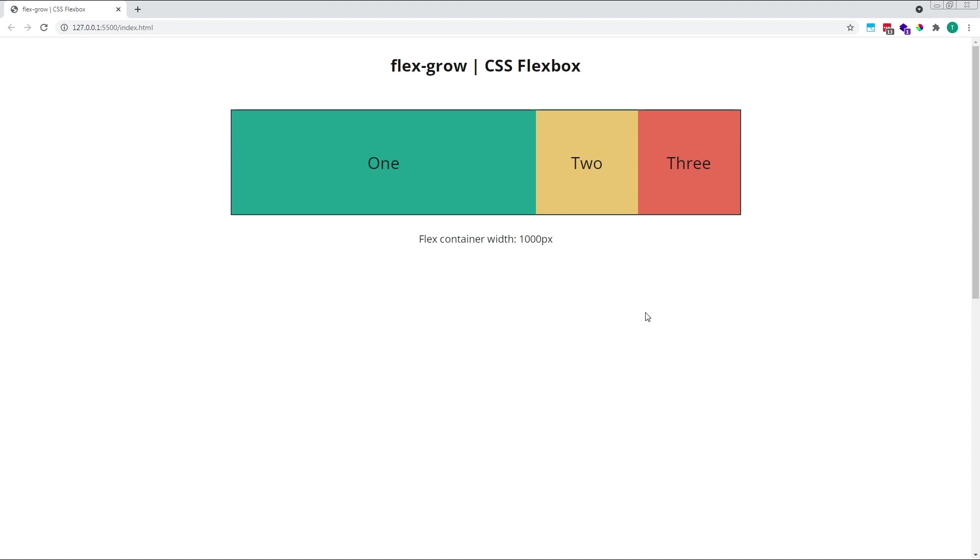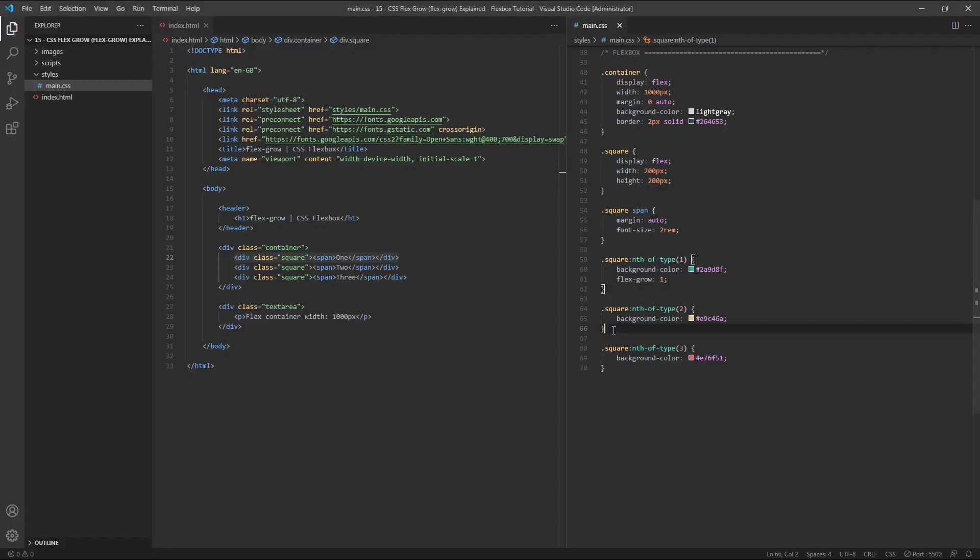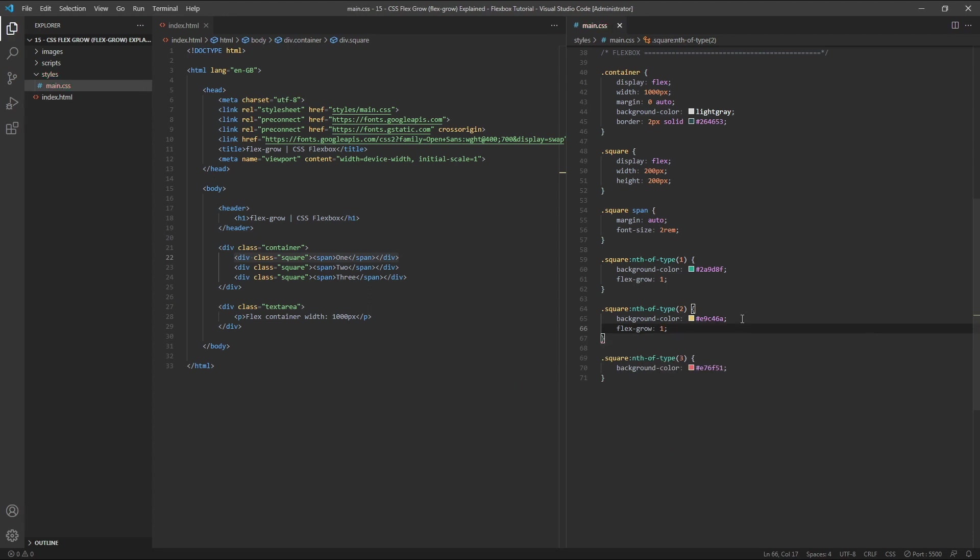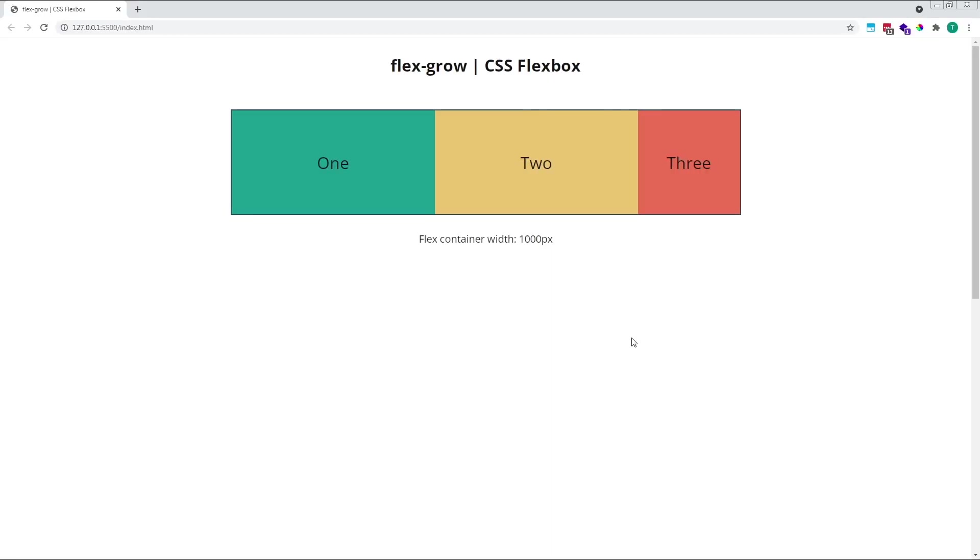Let's demonstrate this by also giving our second flex item a flexGrow value of 1. So now both item 1 and item 2 have flexGrow values of 1. As you can see, item 3 remains at its original size because it has a default flexGrow value of 0, while items 1 and 2 share the available free space equally between themselves, and both increase in size accordingly.